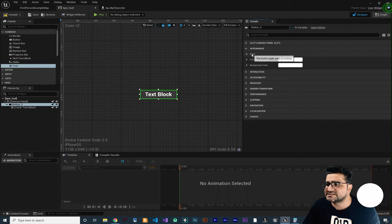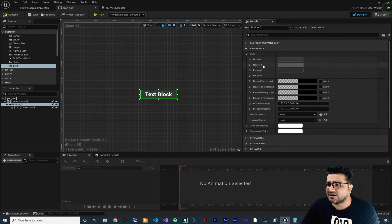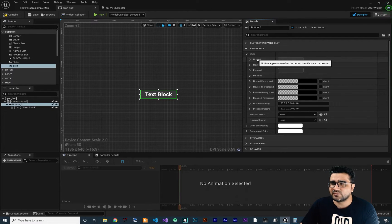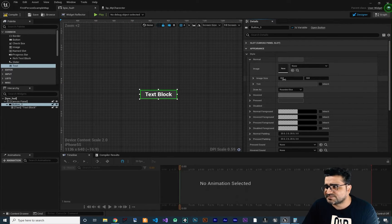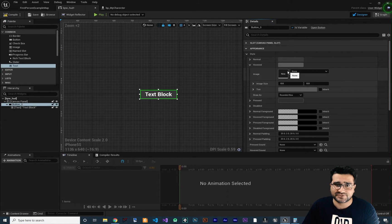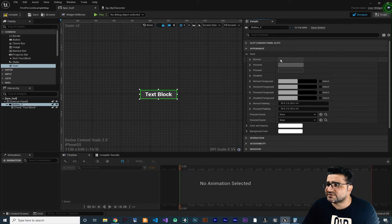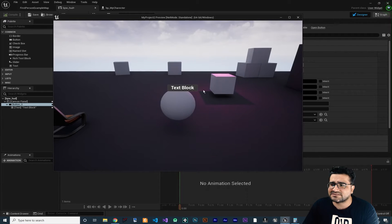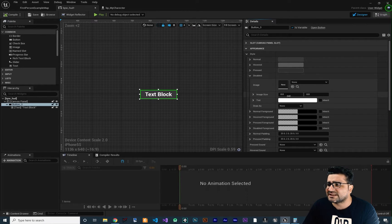In appearances, the first important thing is the style, which has a lot of options. There are four properties: normal, hovered, pressed, and disabled. Normal is when the mouse is not hovering over the button and the button is not pressed — you can set an image, change the image size, and select a tint color. In hovered, when you hover over the button, whatever image you put there will show, and you can change the tint color. So if we compile and run, you can see that when you hover the button it changes color, and when you click on it, it changes color again. Whenever it's pressed it will have a different color, and if it's disabled it will use those options.